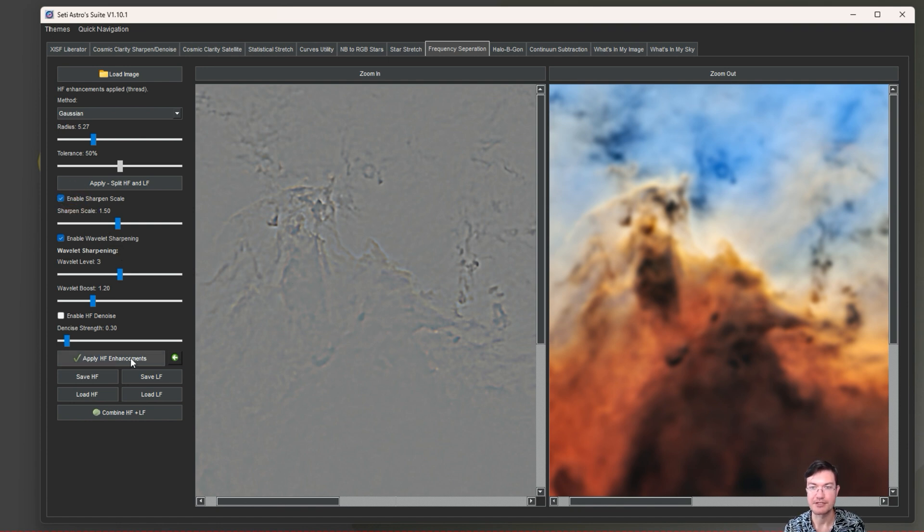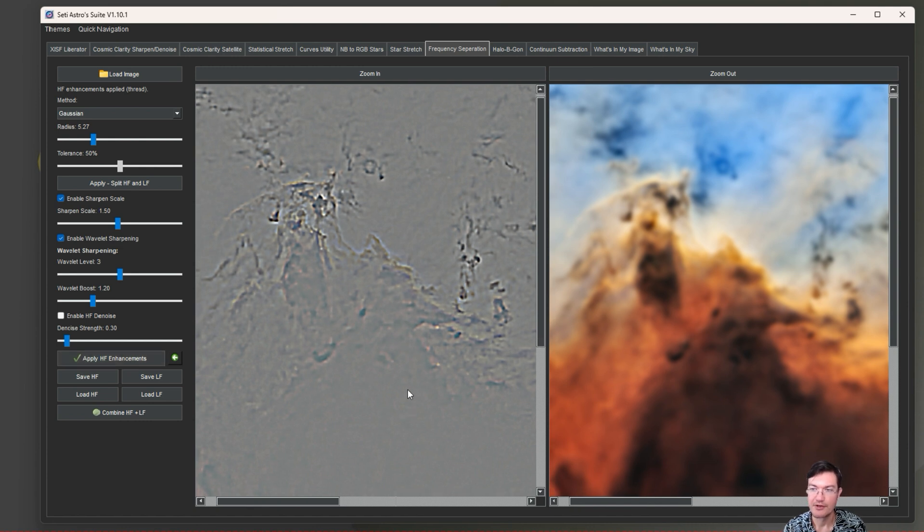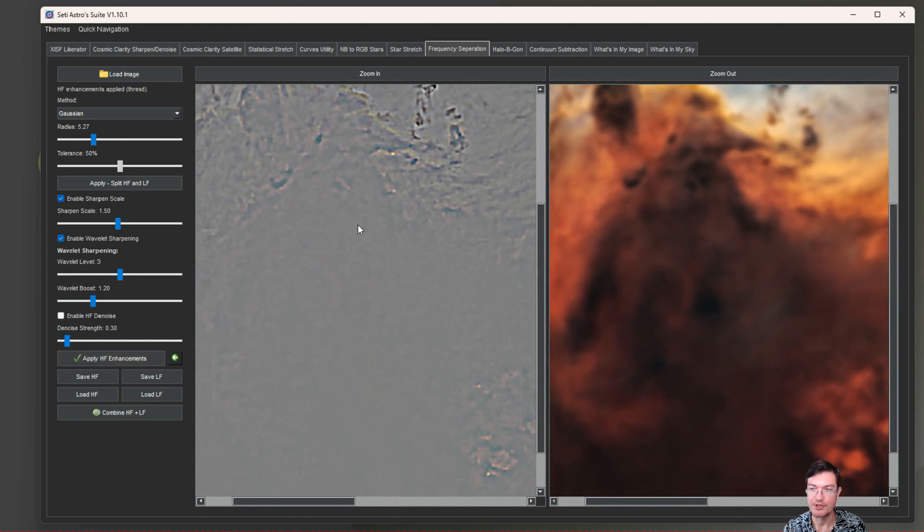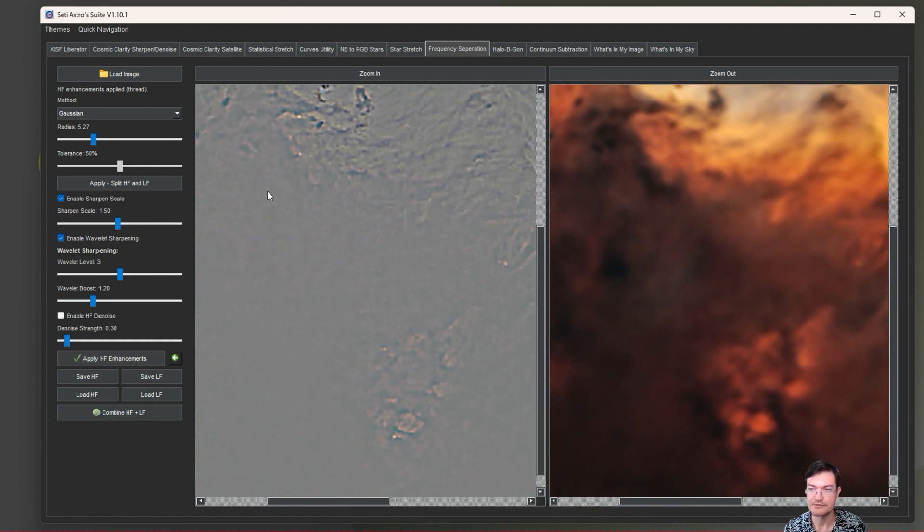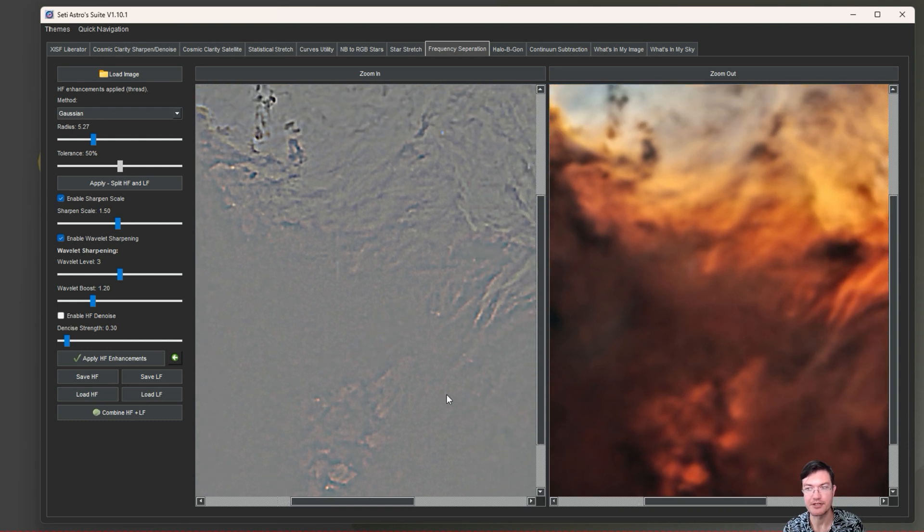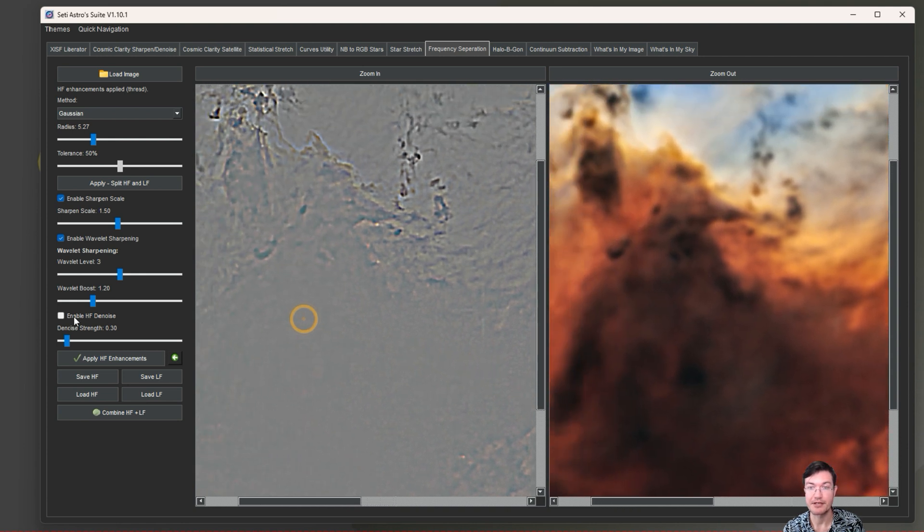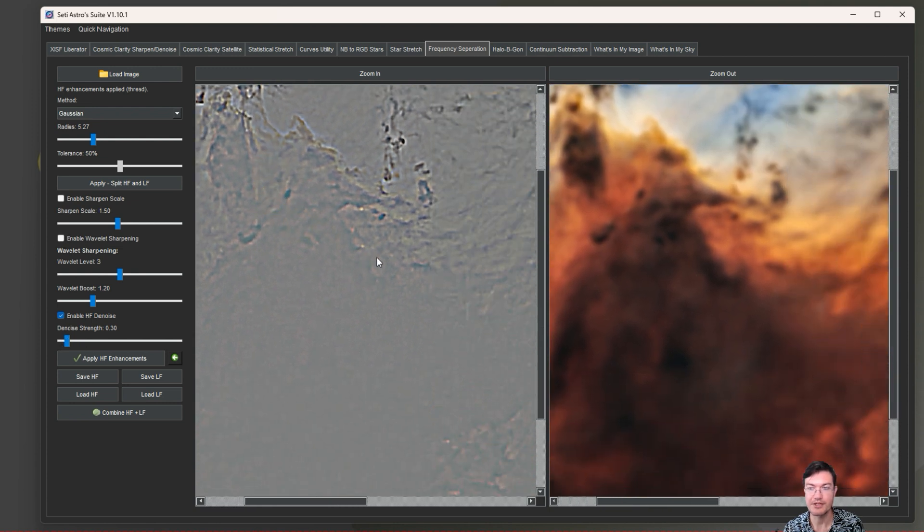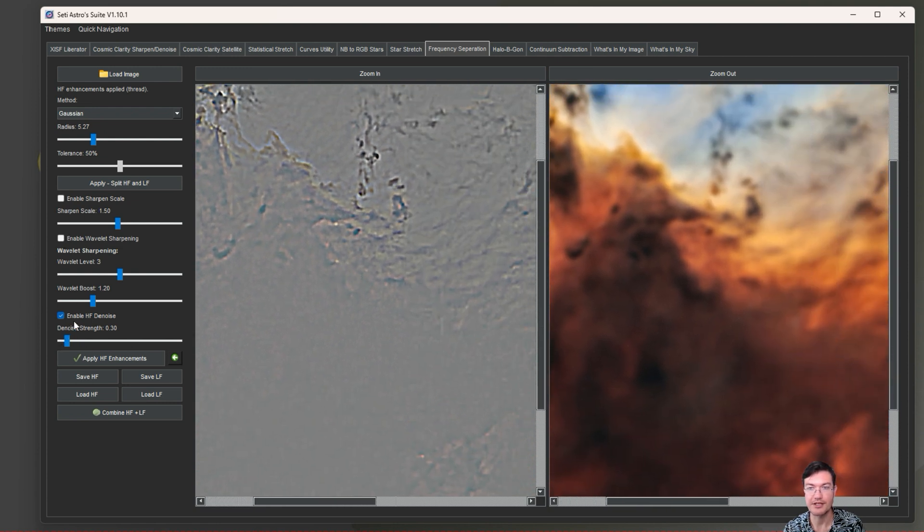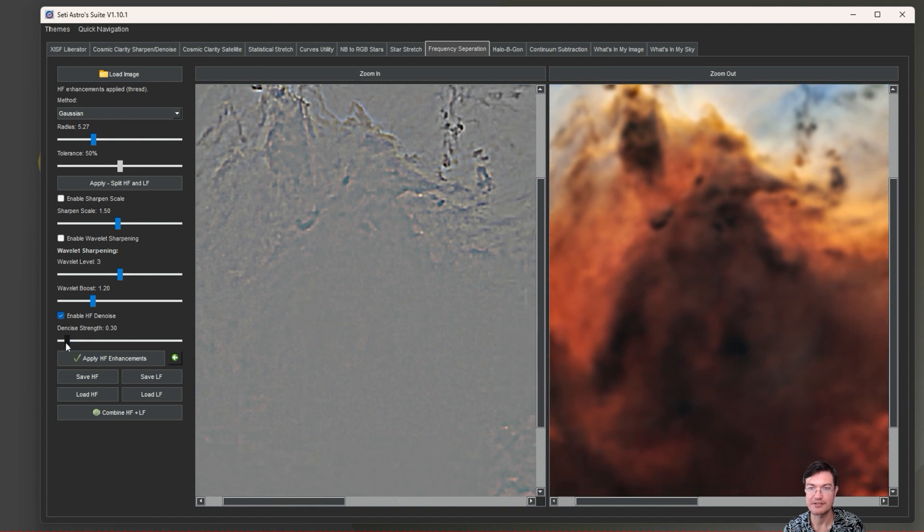The wavelet boost is how much it's going to boost those wavelets by. We can go ahead and look at that enhancement. Wavelet sharpening is going to be a more subtle, less heavy-handed approach. The scale sharpening is just a big hammer - it hits it all by the same amount. Wavelet sharpening really does look at the detail across it and sharpen each of those layers of the detail.